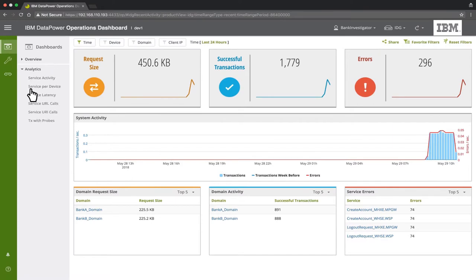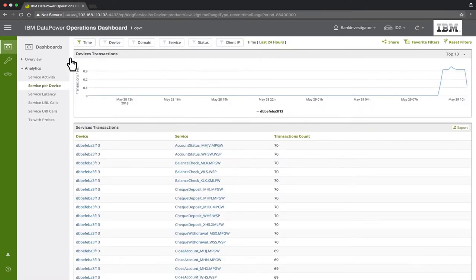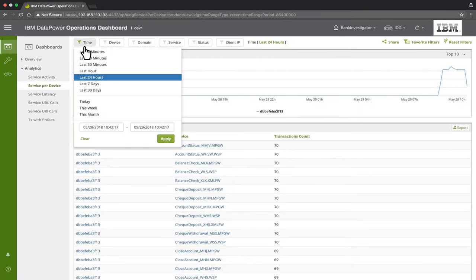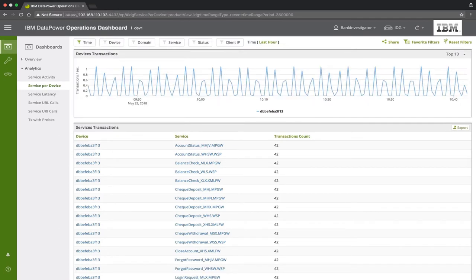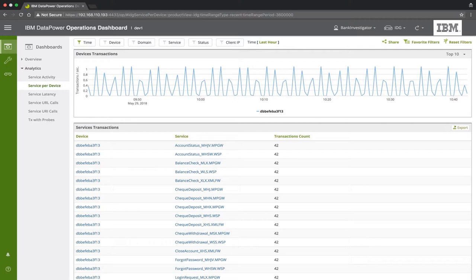Now let's open the Service Per Device Dashboard. Here we can see the way transactions of a particular service are distributed between monitored devices. So if we have a single service which is running on several devices, we will be able to see how many transactions were processed on each device for this particular service. In the case of this particular demonstration, we only have a single Data Power Gateway device.